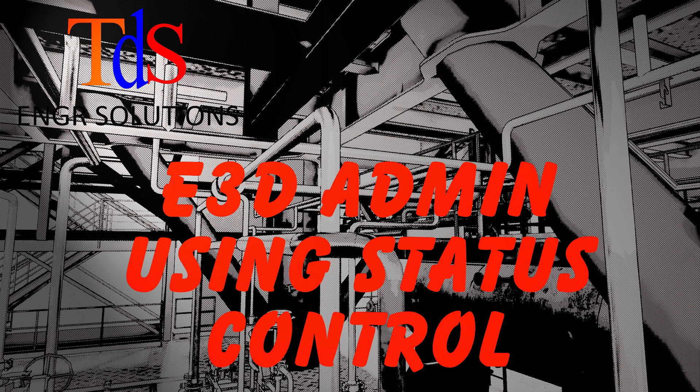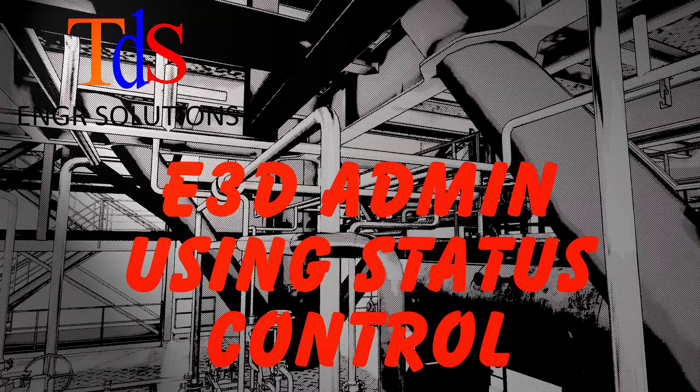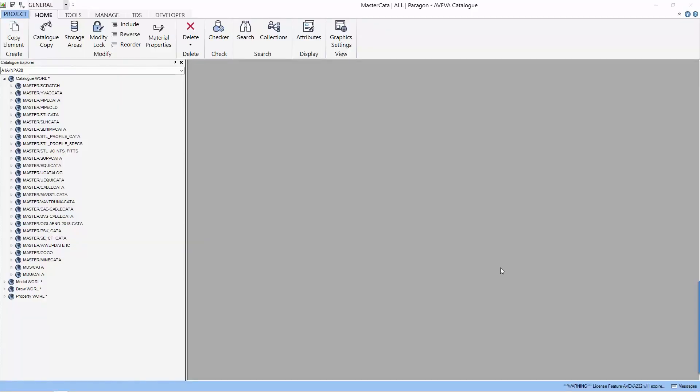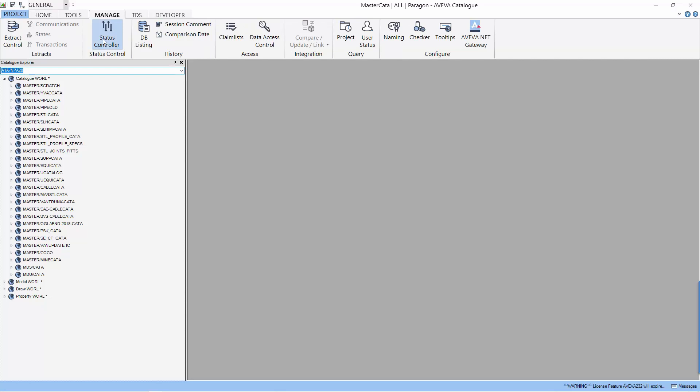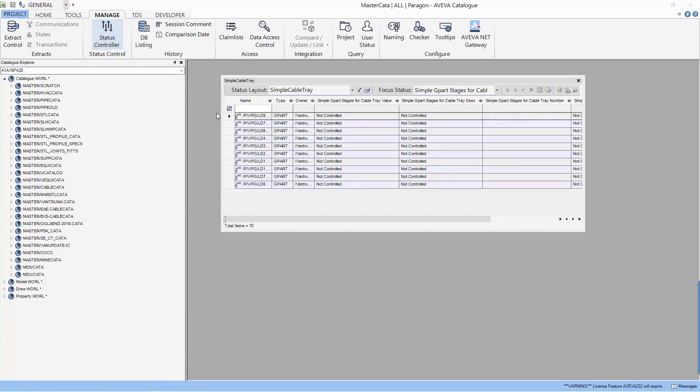Welcome to our admin lesson. Today we are going to do status control. I am Tiam Seng, your trainer. Let's start by looking at how status control is used. Status control is found in the manage tab.